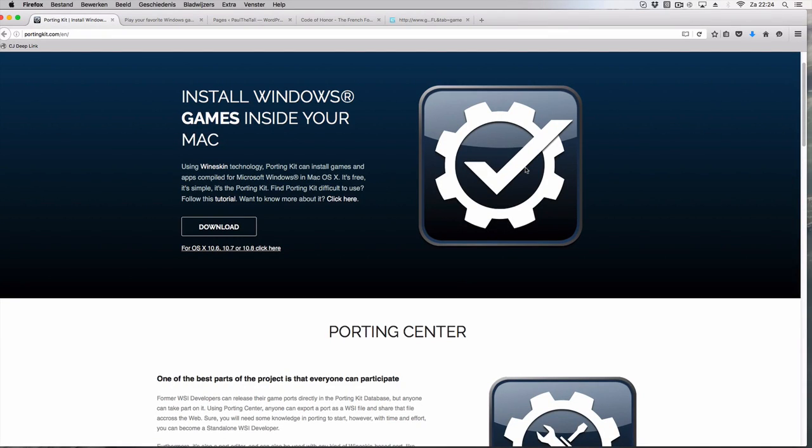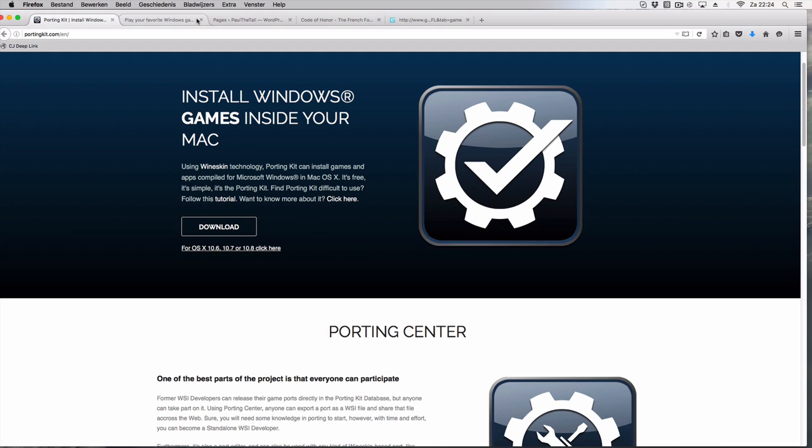This is portingkit.com and in this video I will quickly show you how to import a Windows game from the Politol.com website or your own port into the portingkit so you can play it on your Mac.